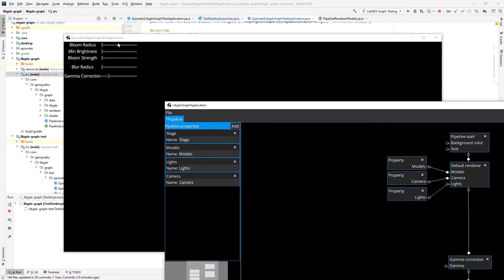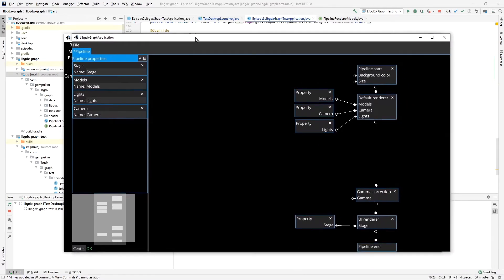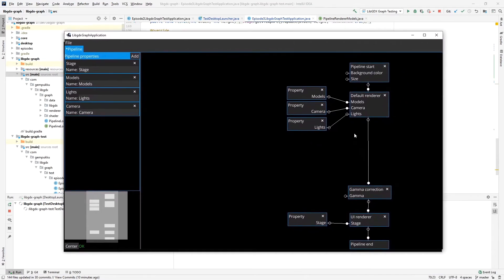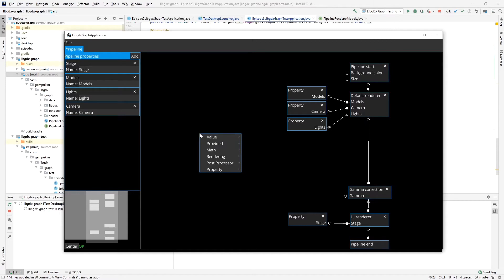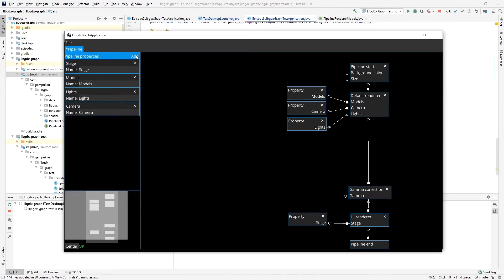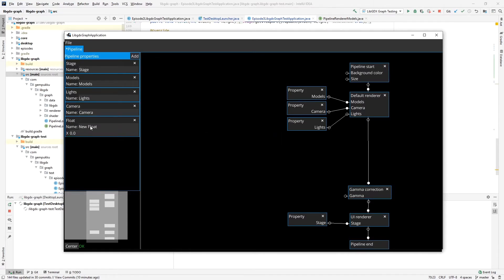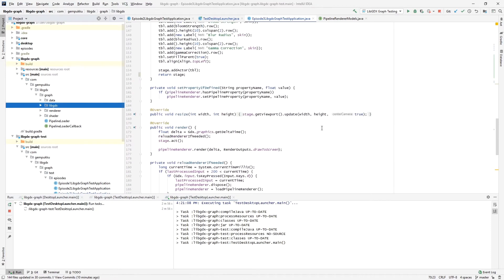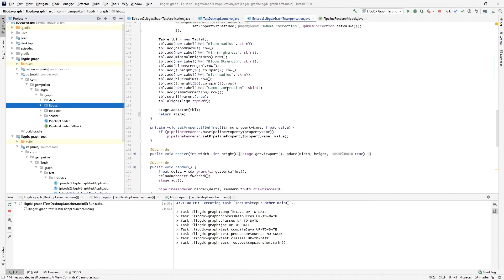I already have set up UI to be able to modify parameters for it. So we have here, and now we will create a property. It's going to be a float, and the name is going to be gamma correction. I believe that's what I set it in the UI. Yes, gamma correction.